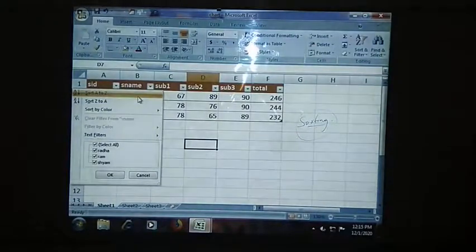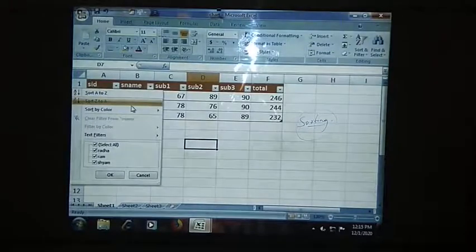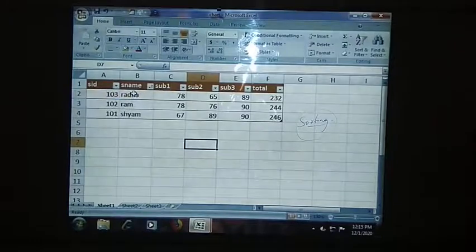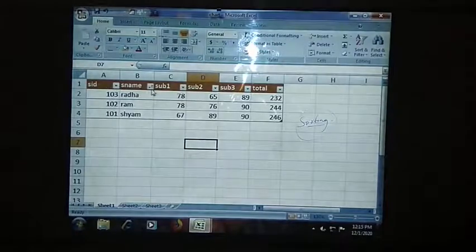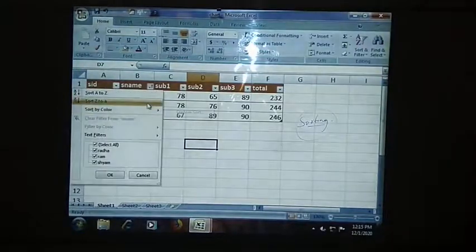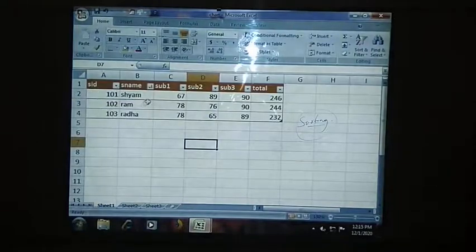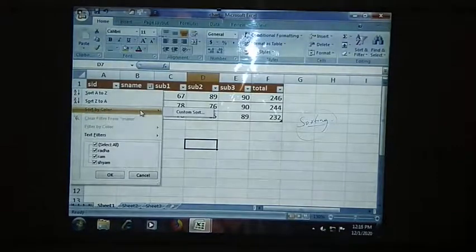Then you can see: Sort A to Z, Sort Z to A, Sort by Color. By using these options, you can arrange your content according to your requirement. A to Z means ascending order. In descending order, you will call that as Z to A. If I am clicking on A to Z, then Radha and Shyam come in the first step and Shyam comes in the last step. If I am clicking on Z to A, then it will be arranged in descending order. Like this, you can arrange the content by color also.